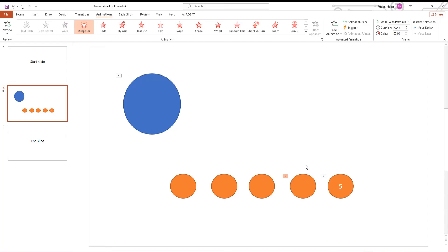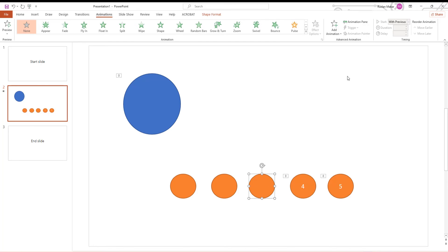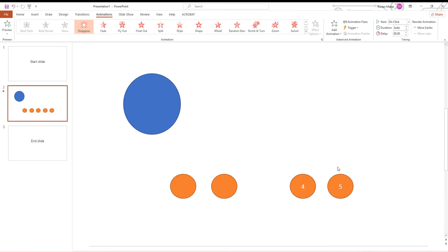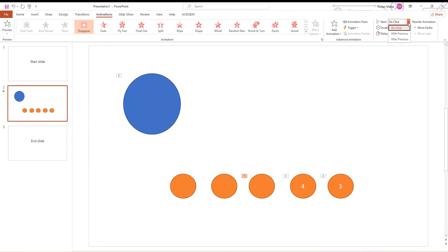Select the next shape — in our case it's the 3rd. Go to the Animations tab, click on Add Animation, and choose Disappear in the exit box. Go to Timing, set Start to With Previous, and set Delay to 3 seconds.